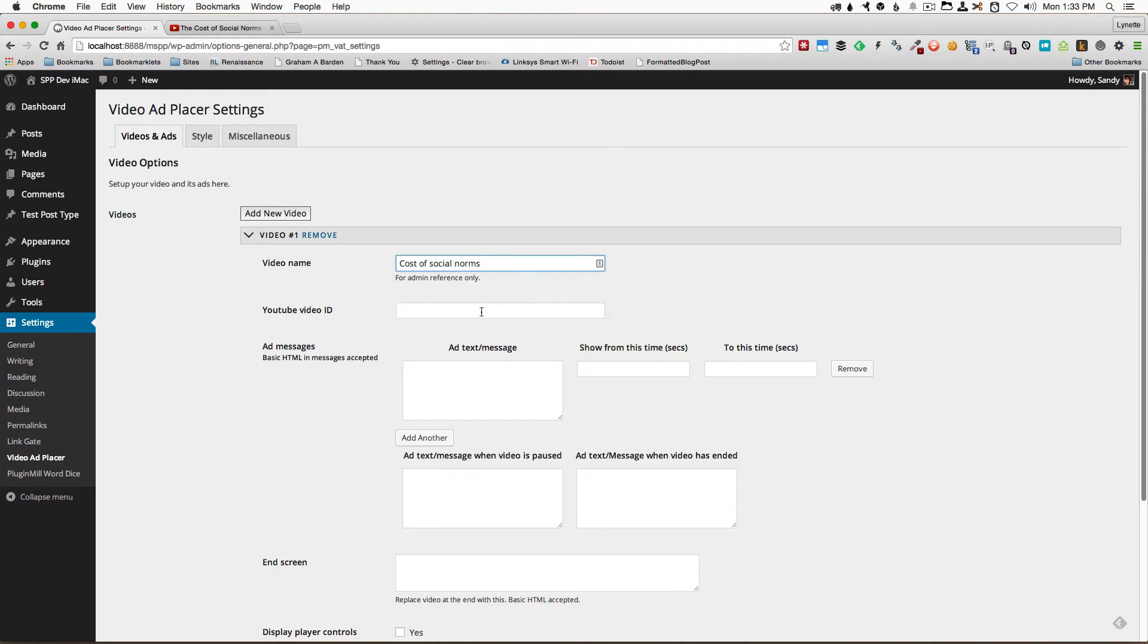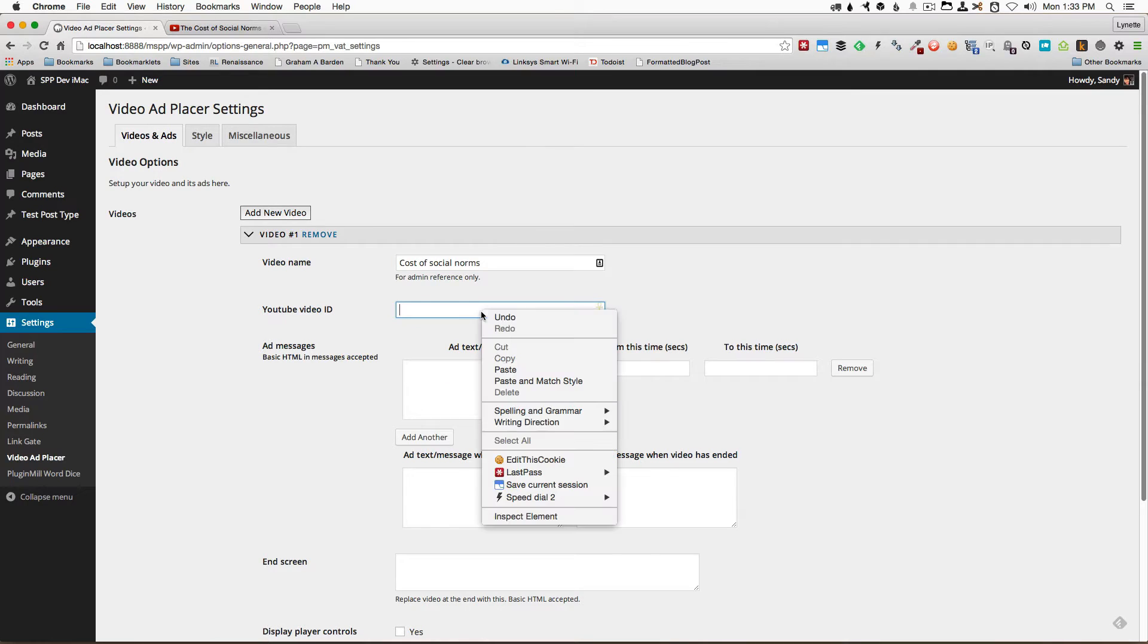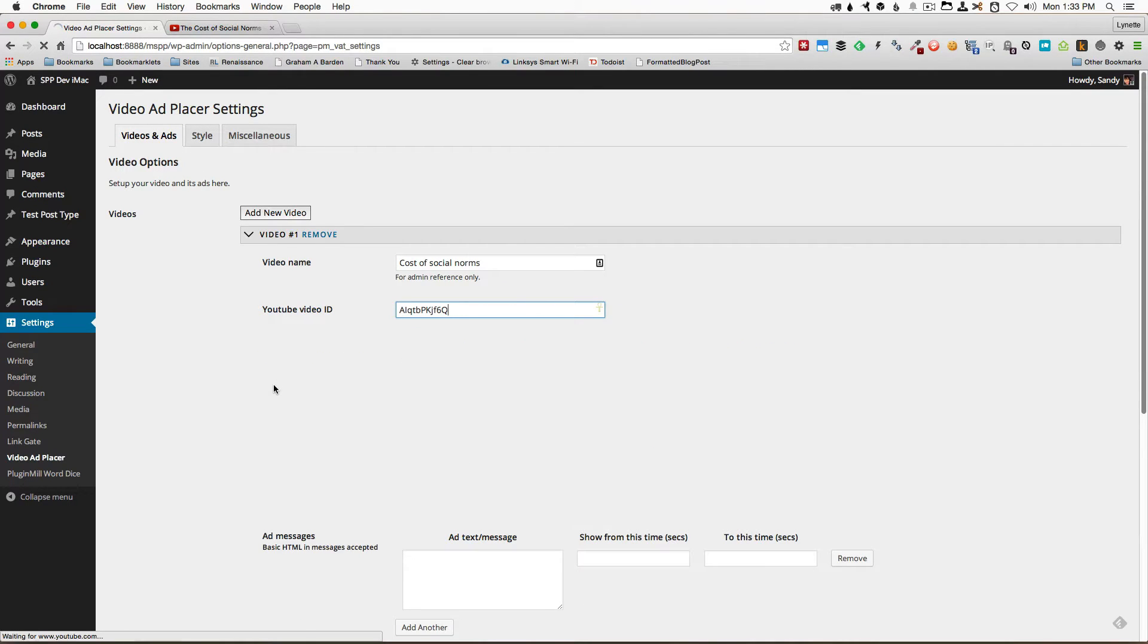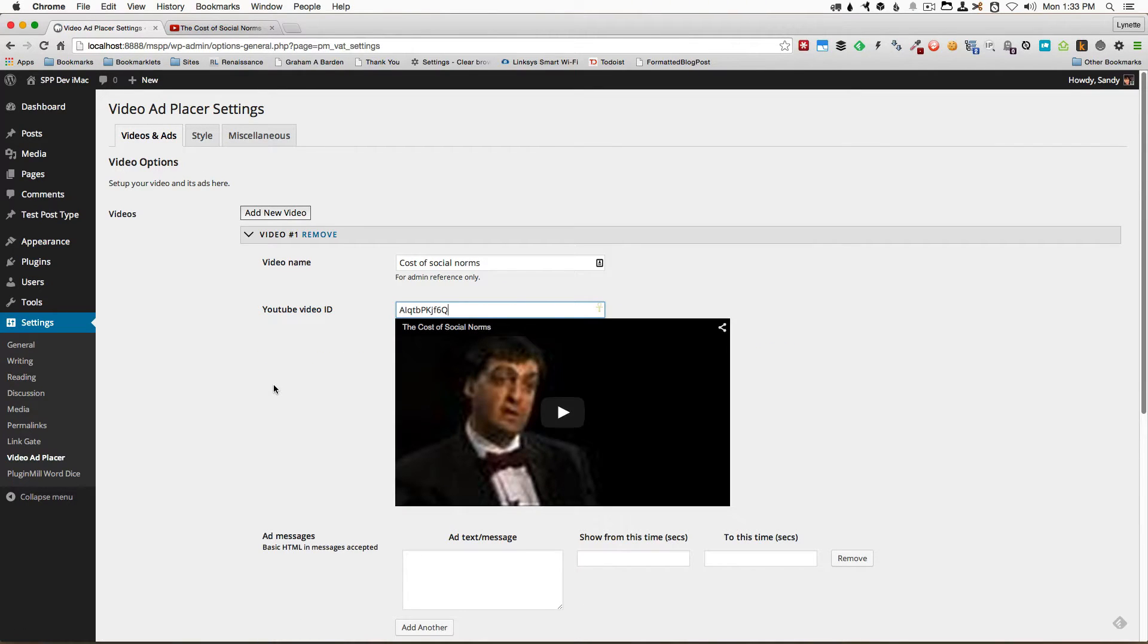Then I'll come back over to my Video Ad Placer and paste the video ID right here and the plugin will immediately grab the video so that we can look at the video while we work.